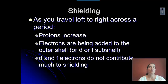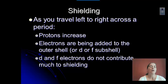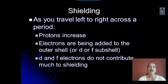As you go across a period, you're adding electrons in the outer shell in the first three rows. If you're in rows four through seven, you're adding them in the D and F subshells. When we add electrons to those D and F subshells, they don't really do a lot in terms of shielding, so they don't really have a big effect.